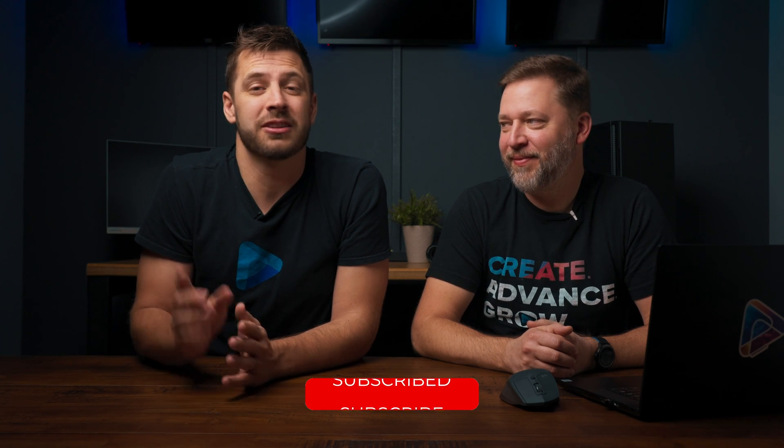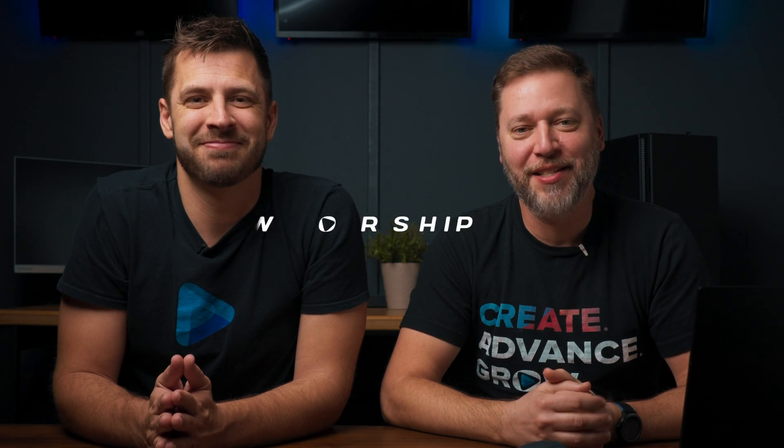Be sure to like this video, subscribe to our channel, and click that notification bell so you get to see Dan's face every time we release a new one. Thank you guys so much for watching, and thanks for choosing Easy Worship.